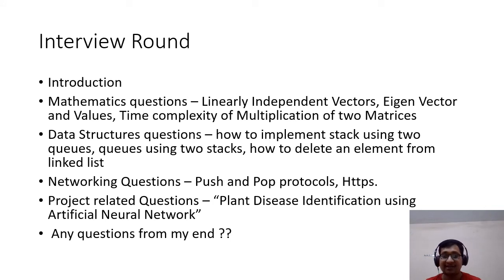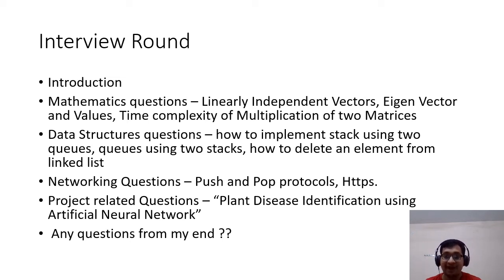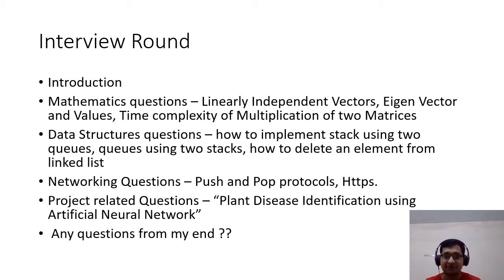The professor tried to check my knowledge in depth by modifying the questions. Since my project used plant leaf images, he asked: if we take an image of a whole tree from a distance instead of a single leaf, how would you deal with that? They start checking your thinking ability, so you have to think and answer whatever comes to mind. You should answer rather than just saying 'I don't know.'